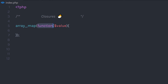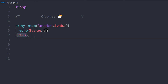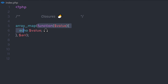We specify the function code in curly braces, and then specify the second argument to the array_map function. array_map uses this closure as an argument, so you can change or manipulate your array values using this callback function very easily.